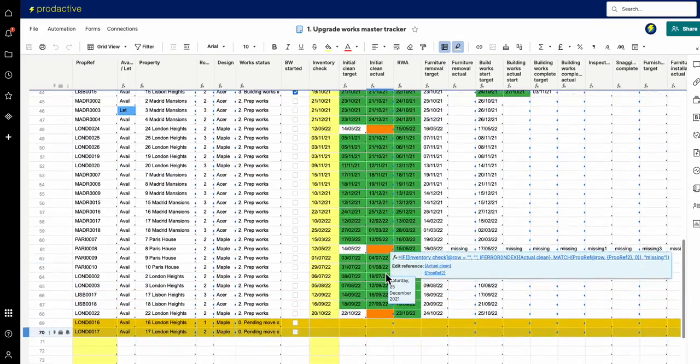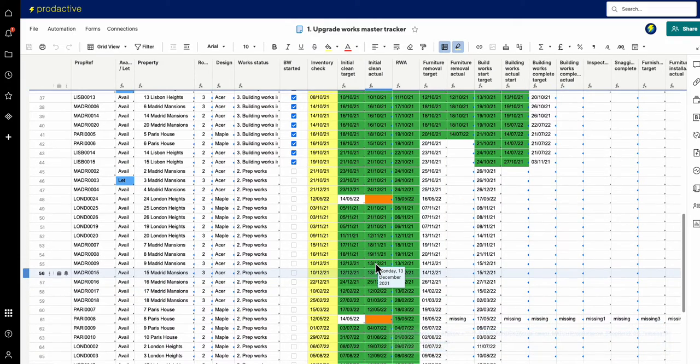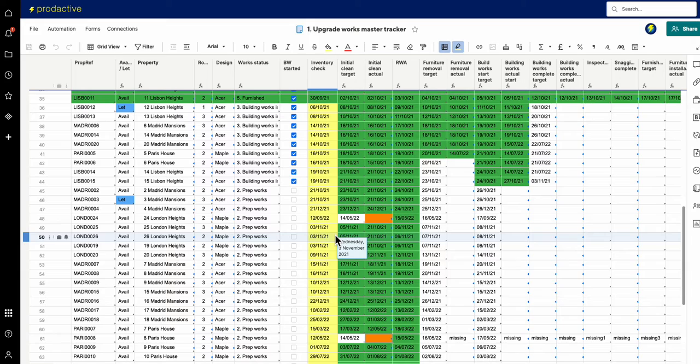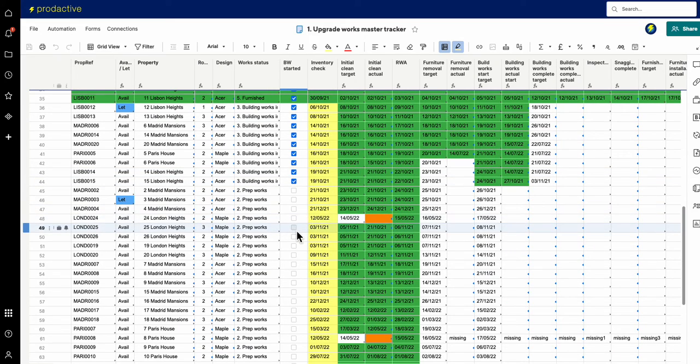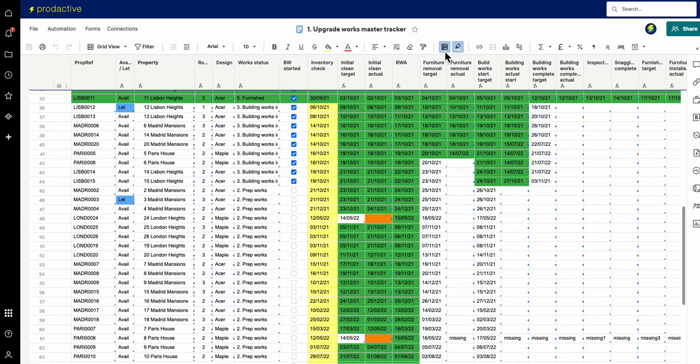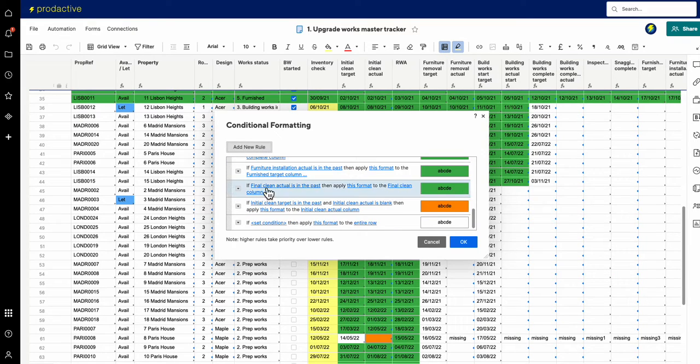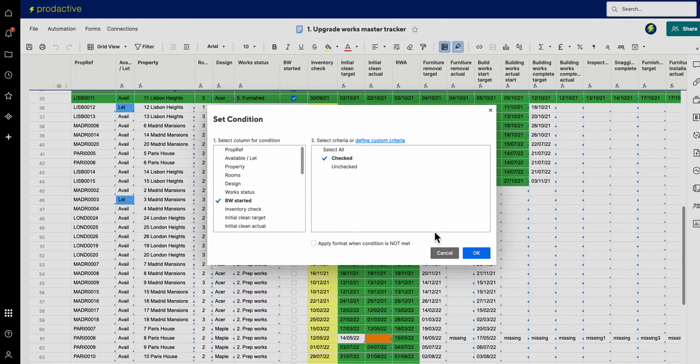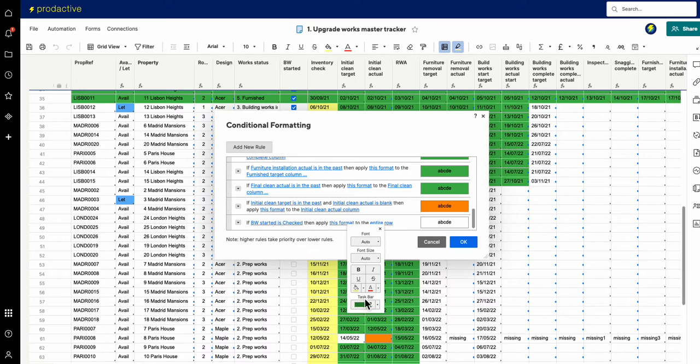So what I'm going to do is I'm just going to give you some examples of various things that we could look at here. So firstly what I want to do now is say that if the building works on a property has started, then I want it to change the row to a different color. So let's just have a look here. If I go to here and I'm going to add a new rule and I'm going to say if the building works is checked, then what I want it to do—apply this format—and let's just choose something purple.